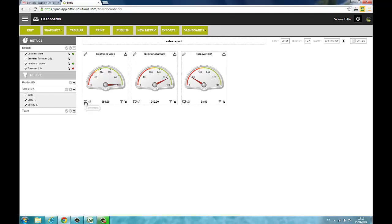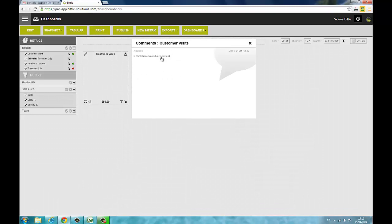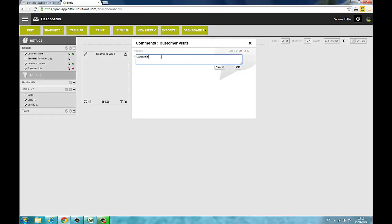For each metric, you can post a comment and display a tabular view of its values. You can also display all the historical values of your metric and the target.